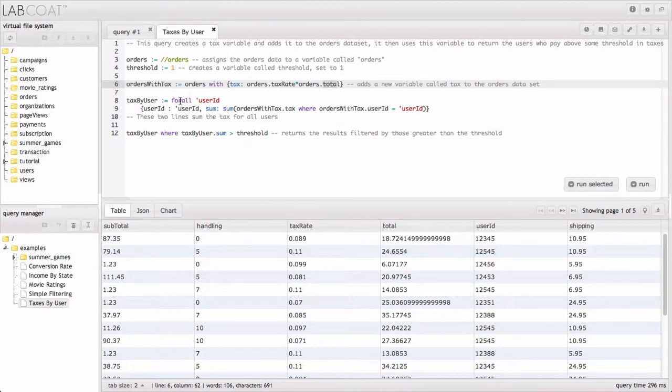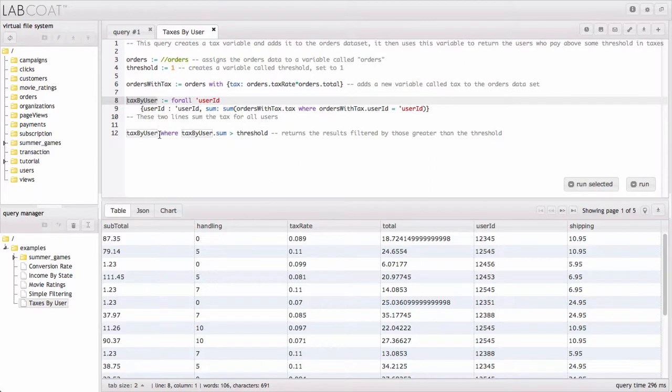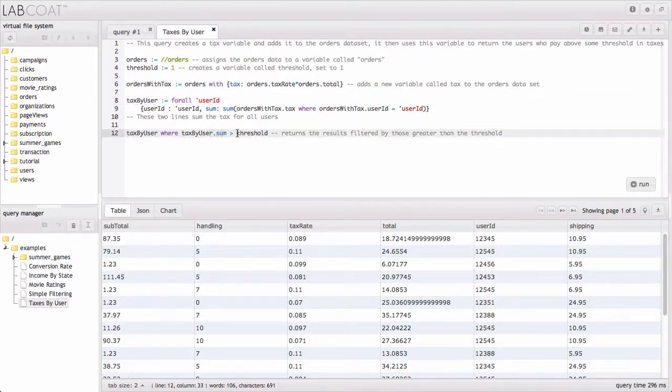And we're generating that tax variable just by multiplying the tax rate times the total, which is just exactly what we'd expect it to be. Then we're going to use a for all statement to break this down by user ID, so we're getting all the tax by users. And then eventually we're going to return that result of the tax by the users where the sum of the taxes they paid is greater than some threshold we put in.